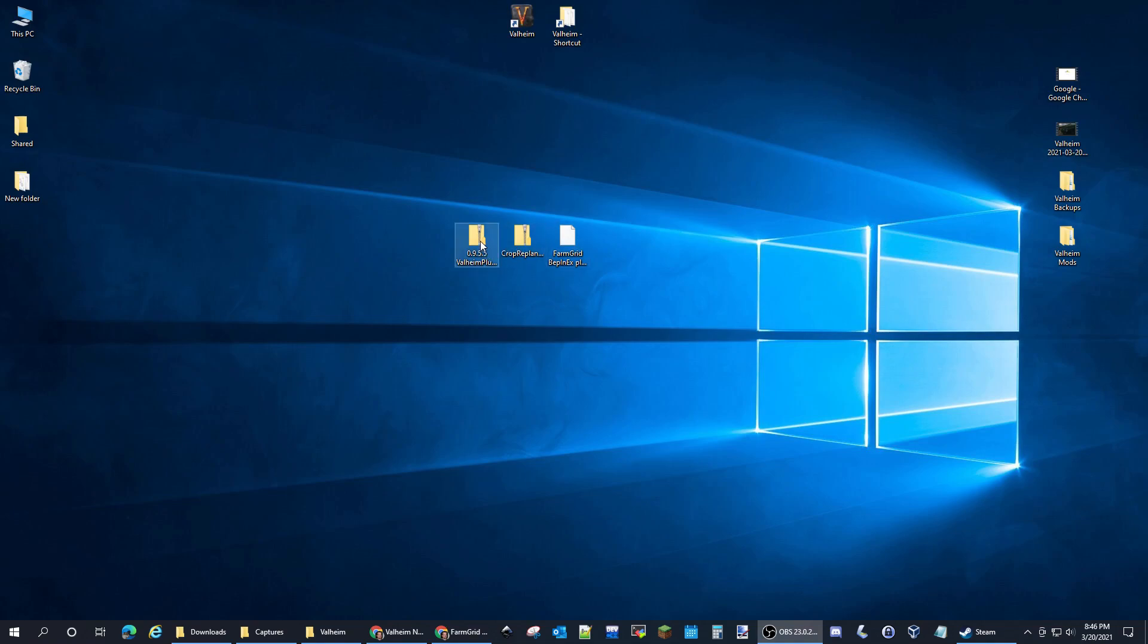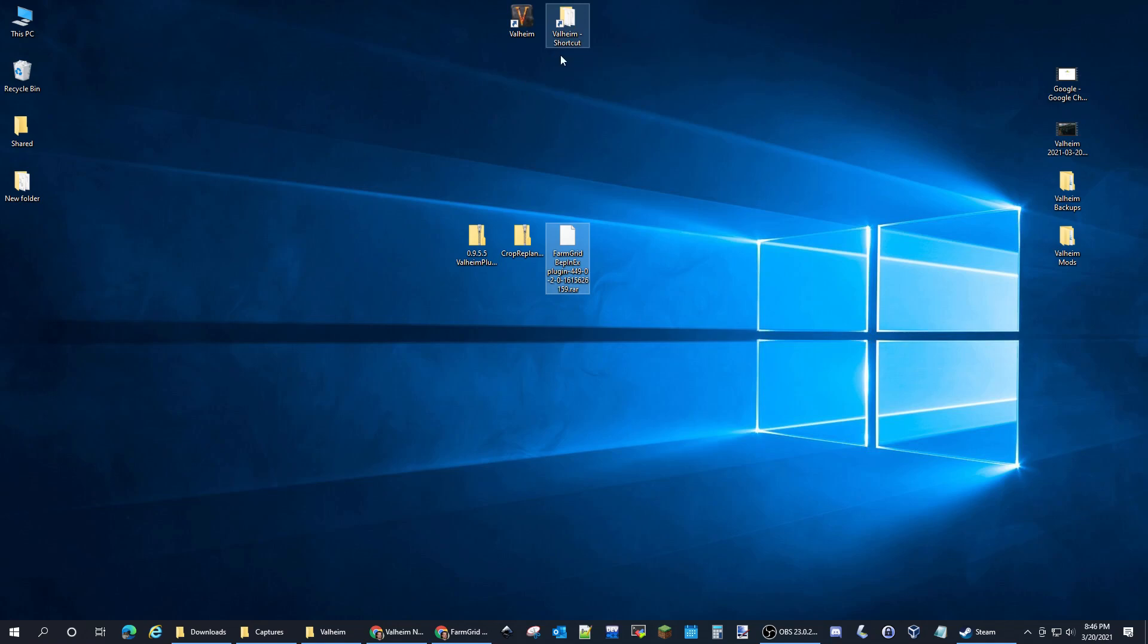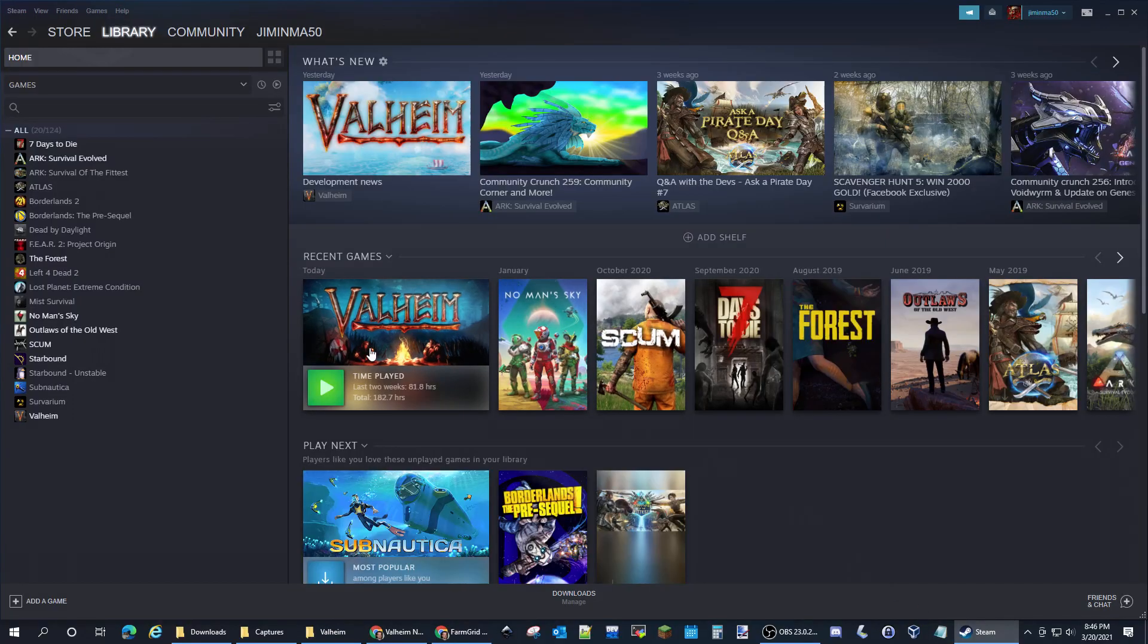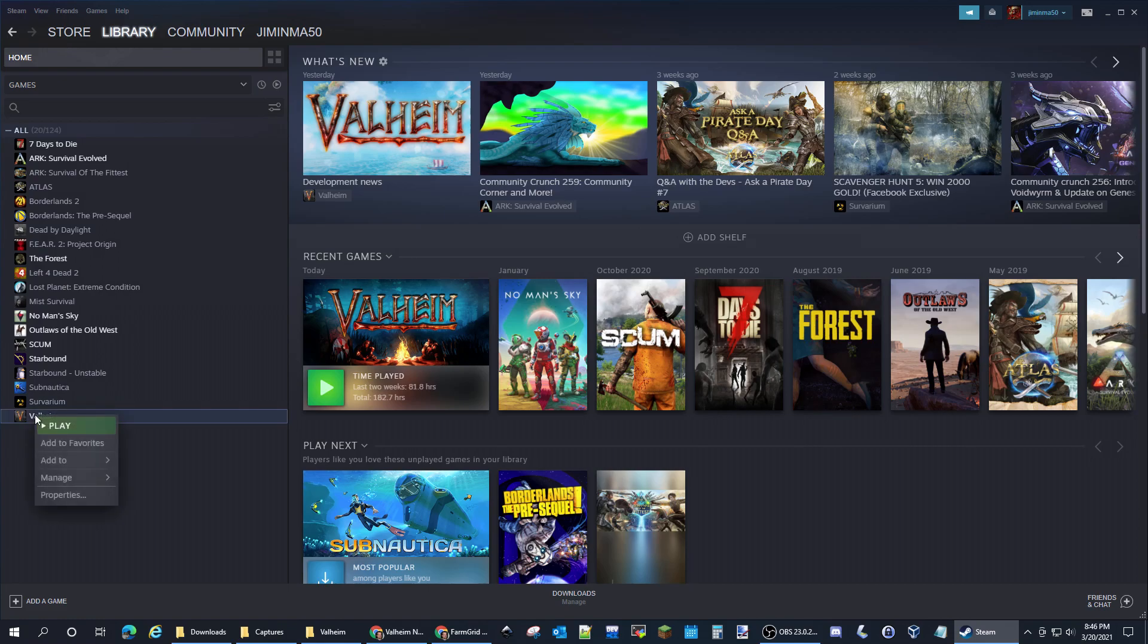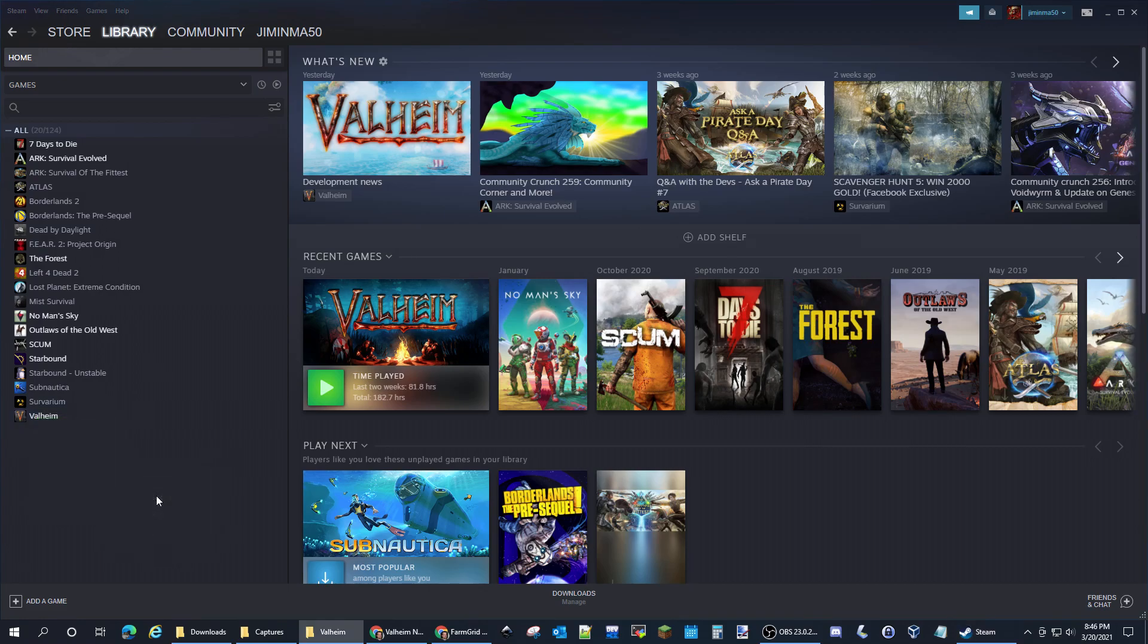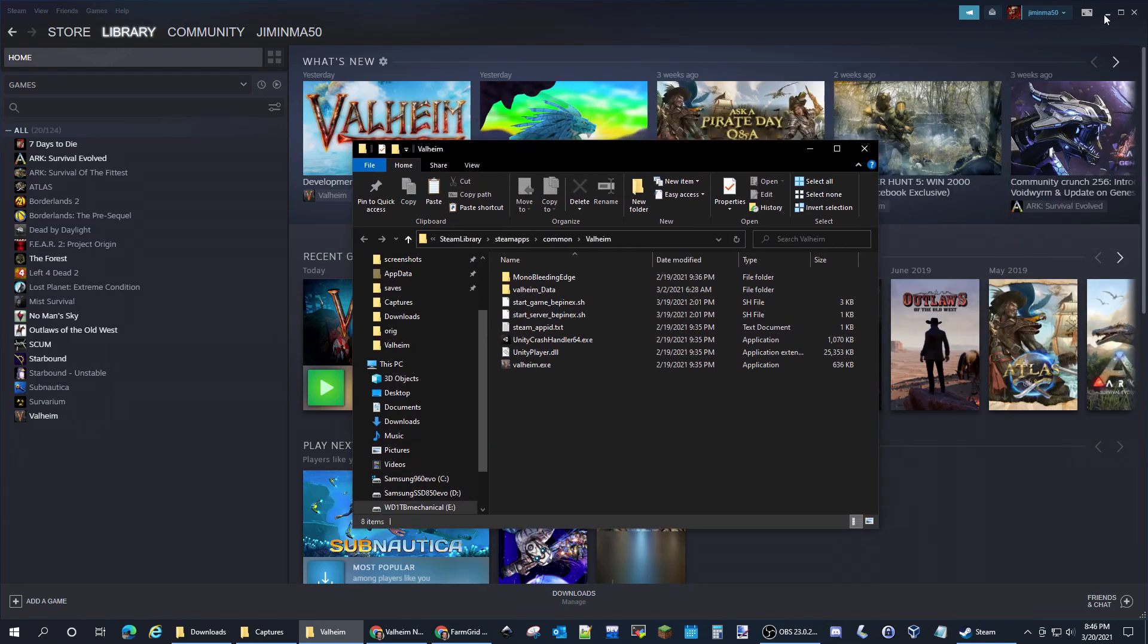Once you have those downloaded, you'll have these three here: Valheim Plus, the Crop Replant, and the Farm Grid. You're also going to want to know where Steam keeps your Valheim. I have a shortcut on my desktop, but you can get to that just by going to your Steam library, right-clicking on it, going down to Manage, and then Browse Local Files. That'll bring you to the folder.